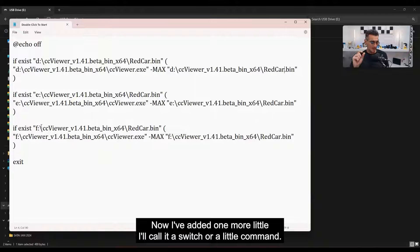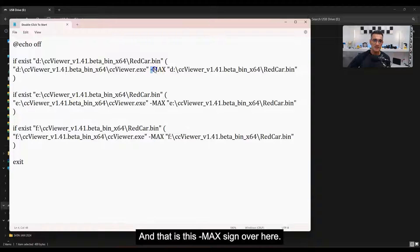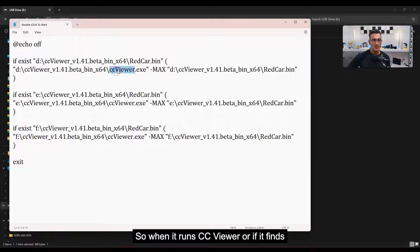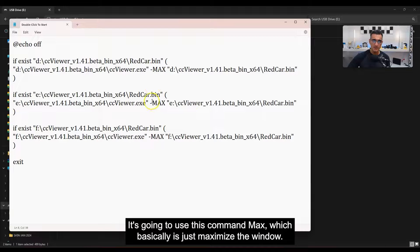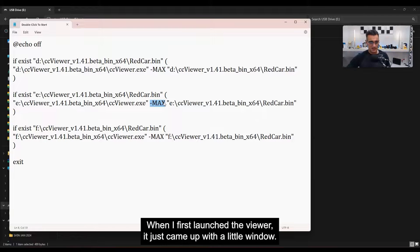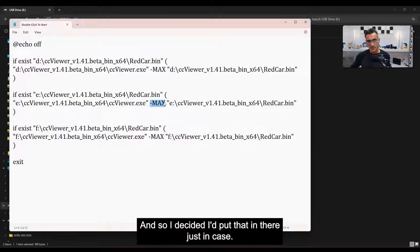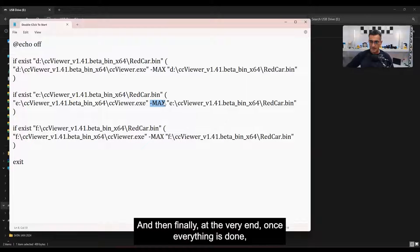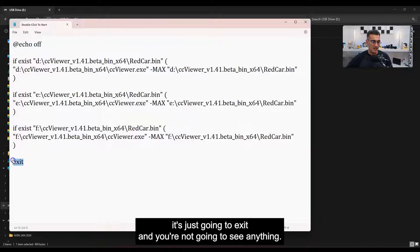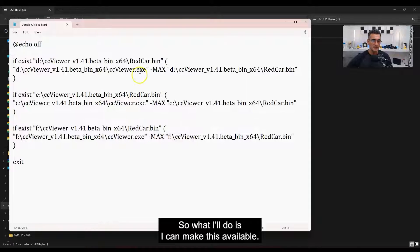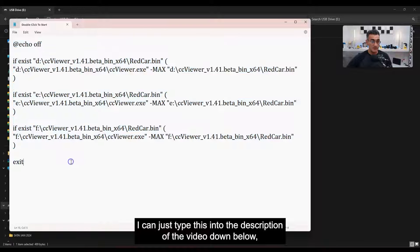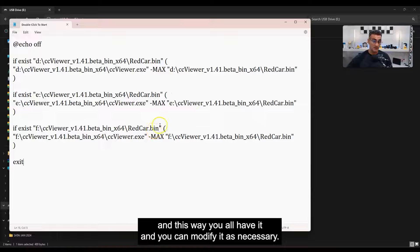I've added one more little switch — the '-max' command. When it runs CC Viewer and finds the file, it'll use the 'max' command to maximize the window. Otherwise it just comes up as a little window. At the very end, once everything is done, it just exits — you won't see anything, it basically closes out all the commands. I'll put the script in the description below so you all have it and can modify it as necessary.